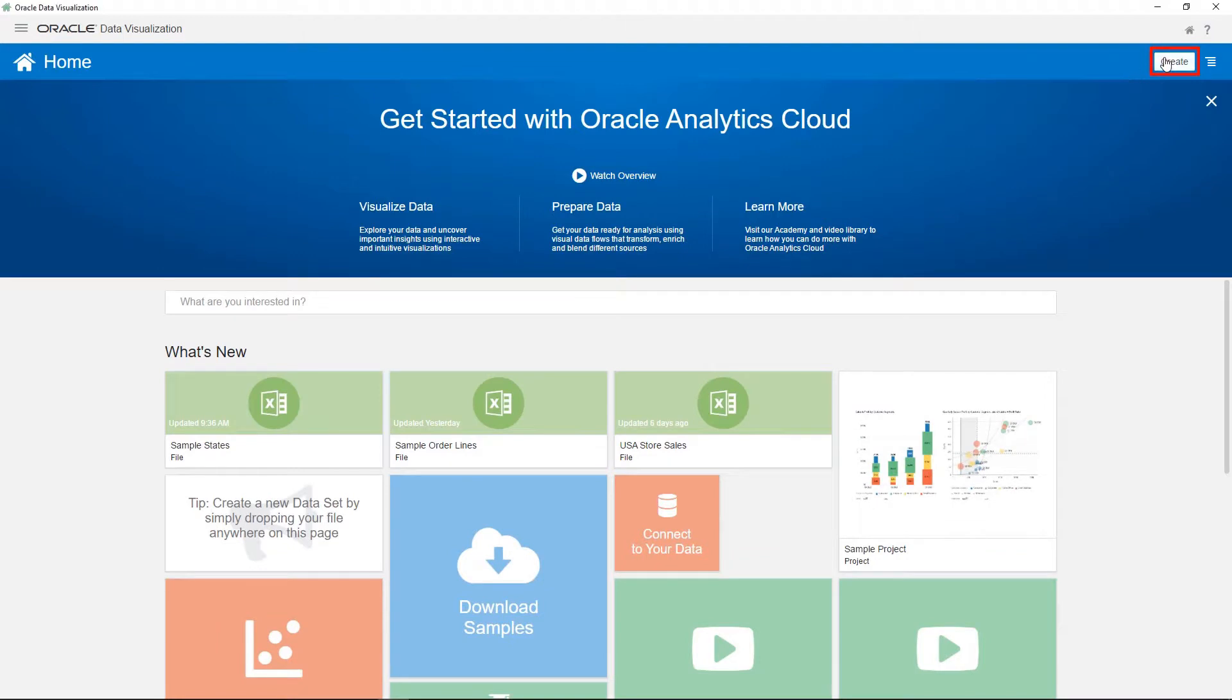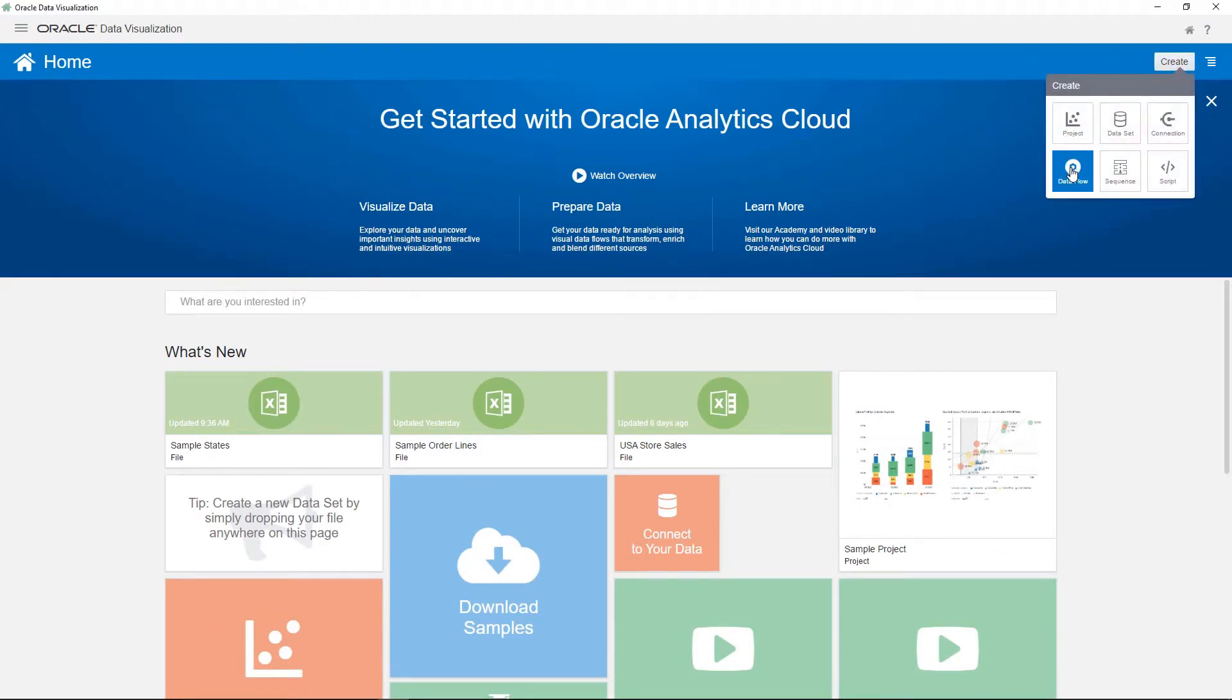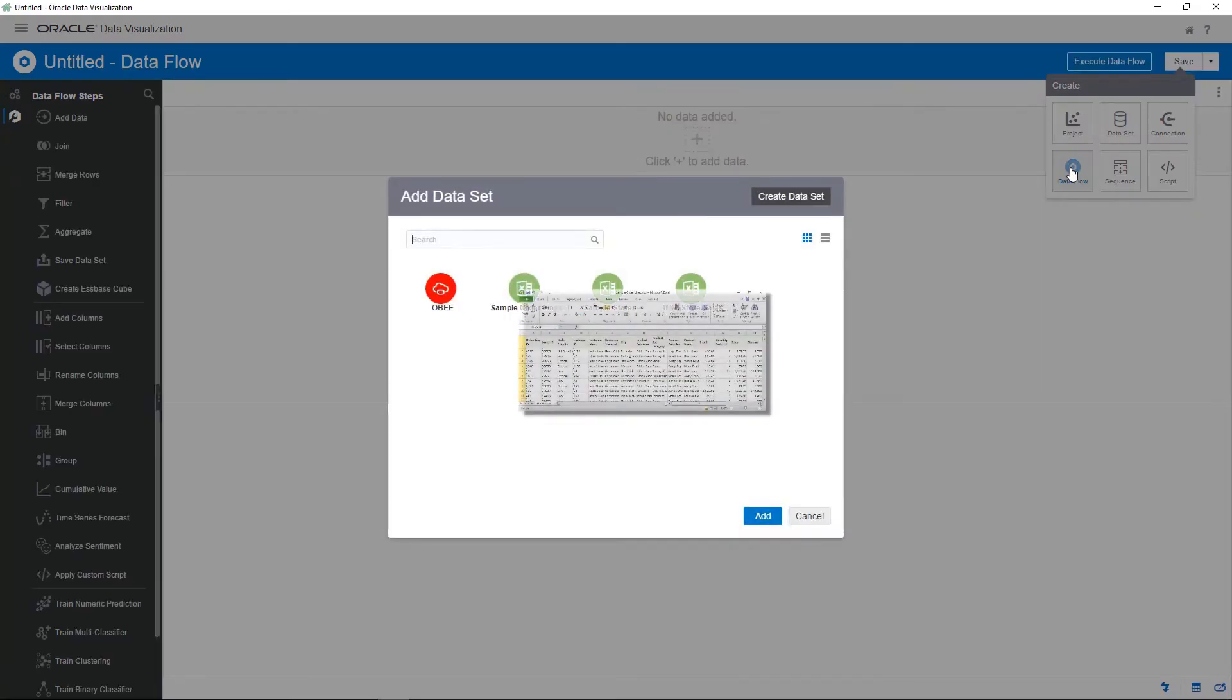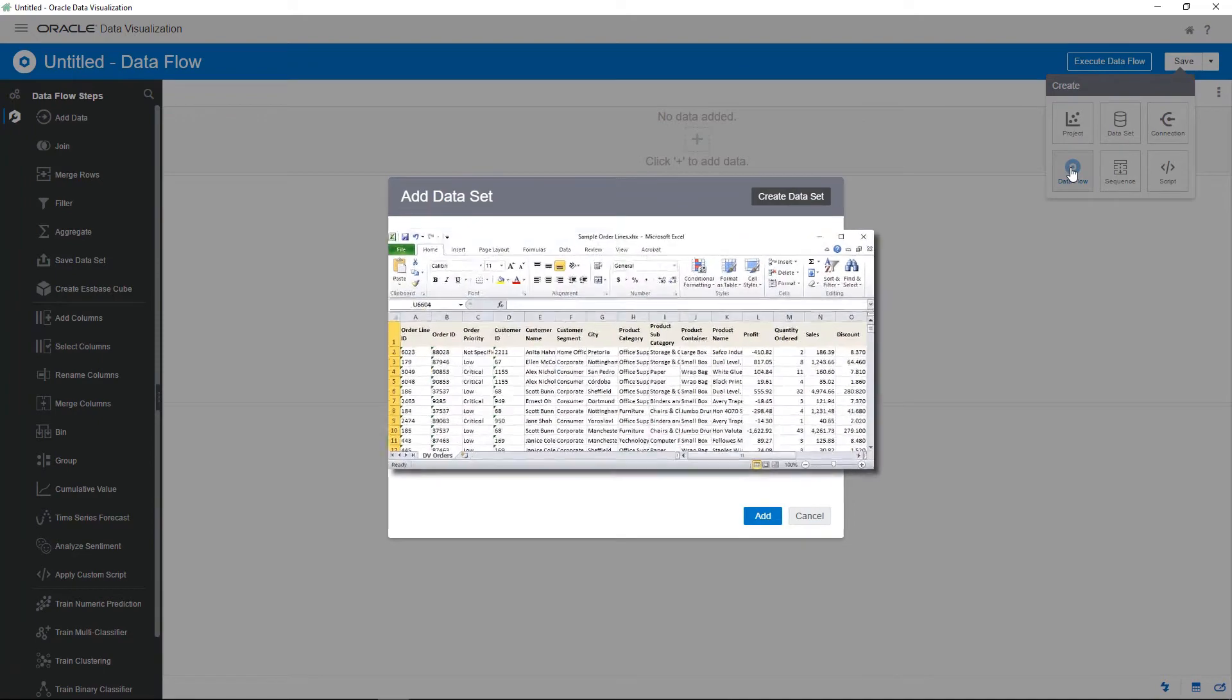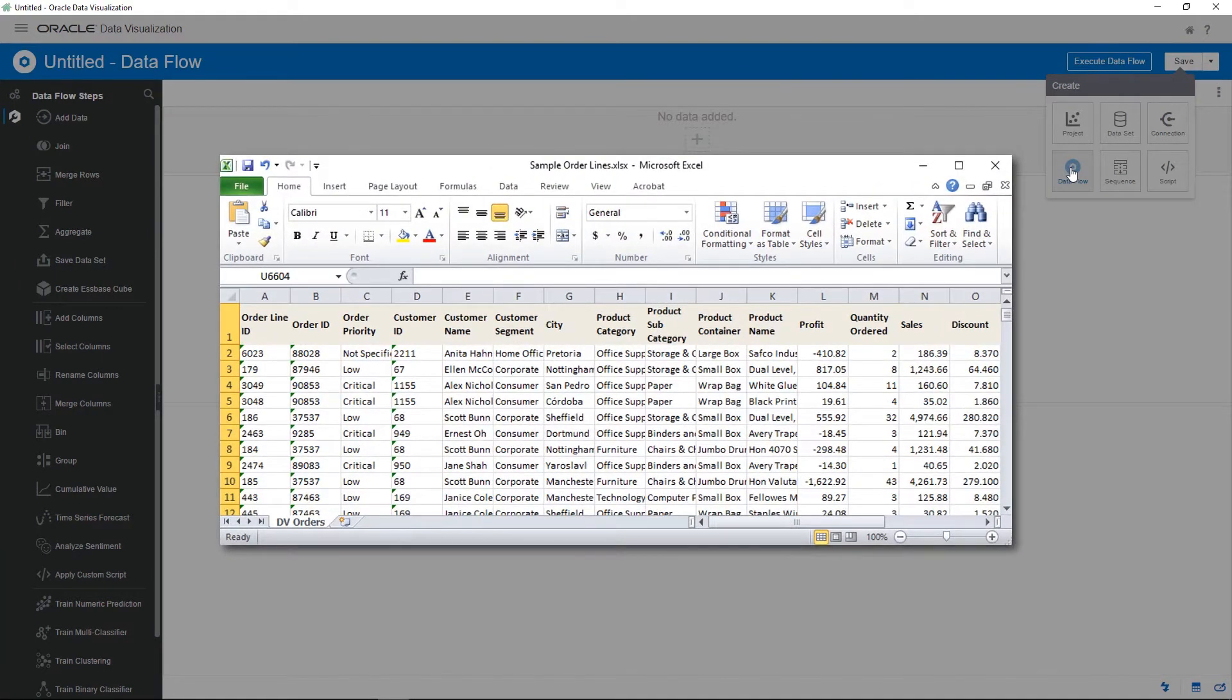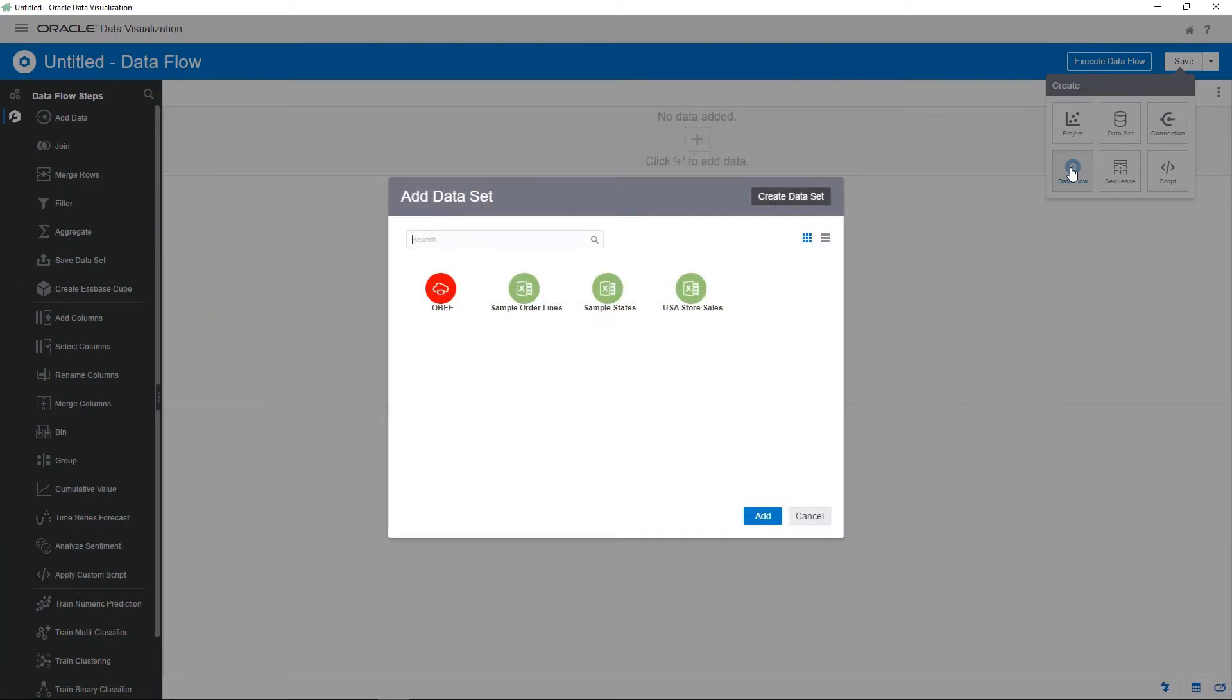Begin by creating a data flow and selecting the first data source. This data source is an Excel file already uploaded to the system and contains order transaction details such as sales and product name.